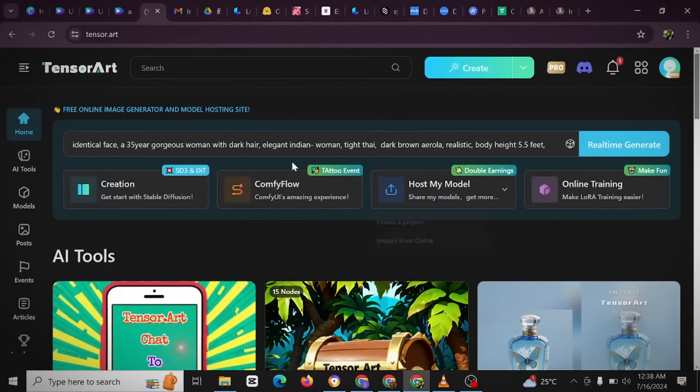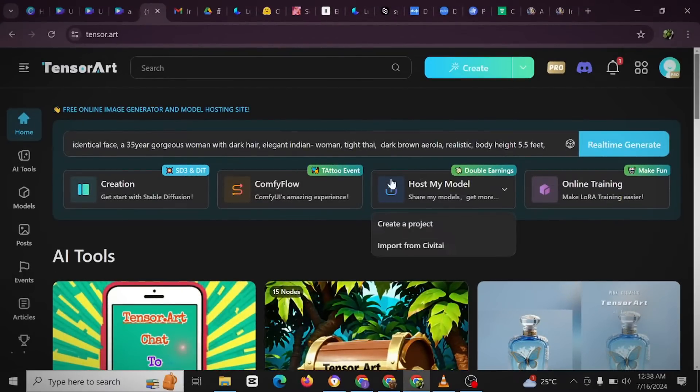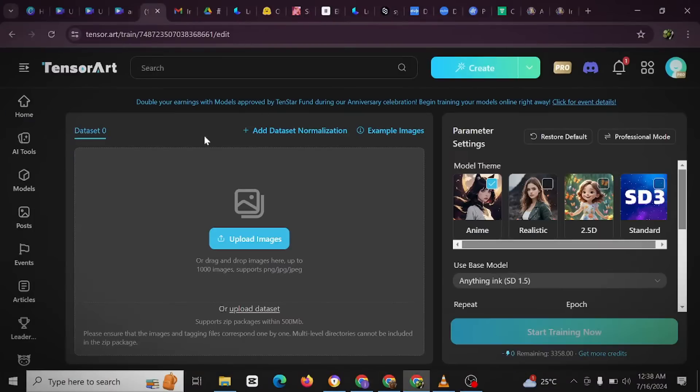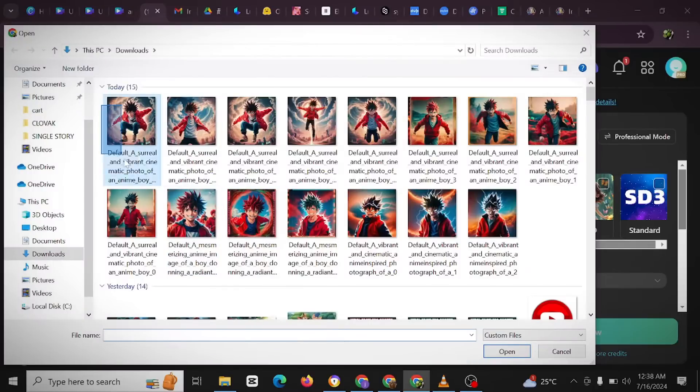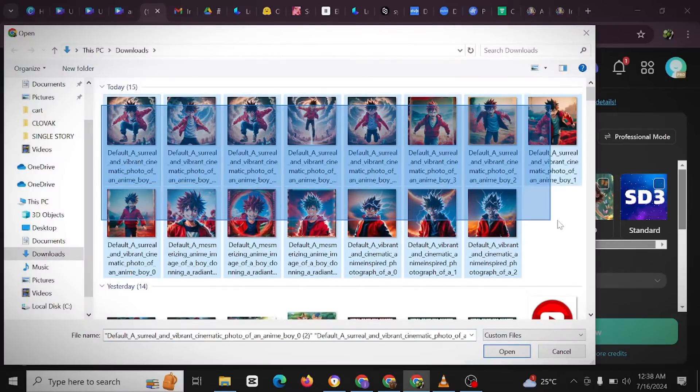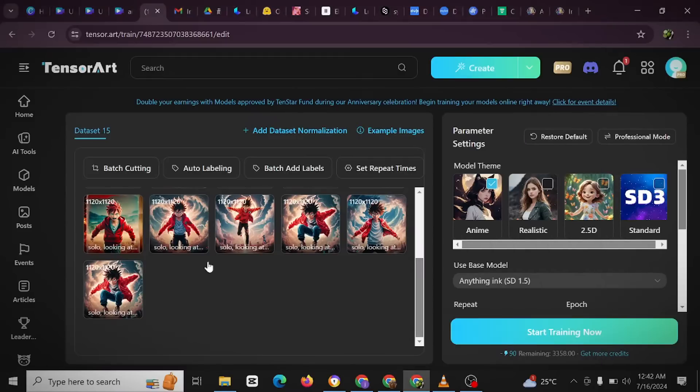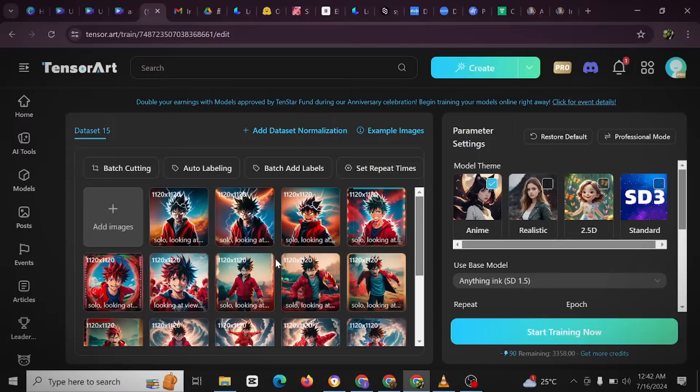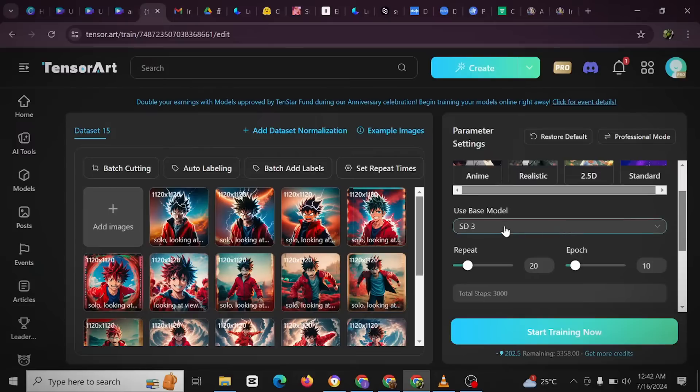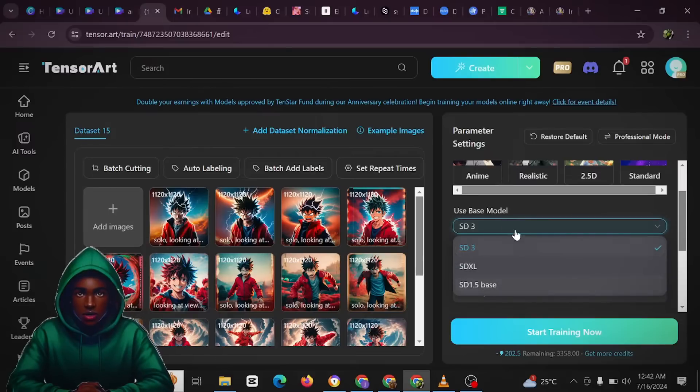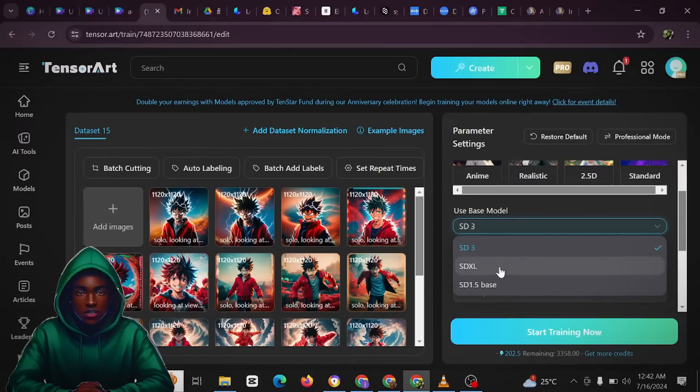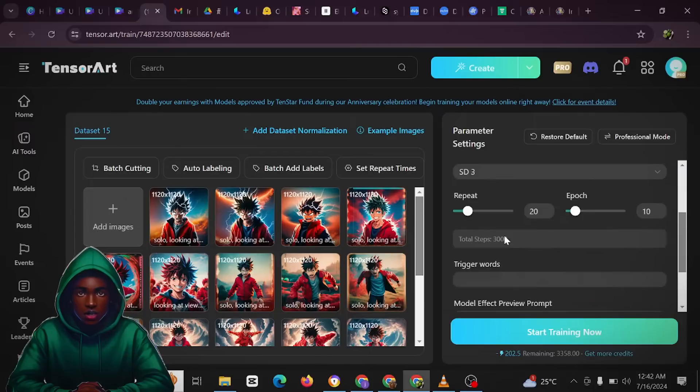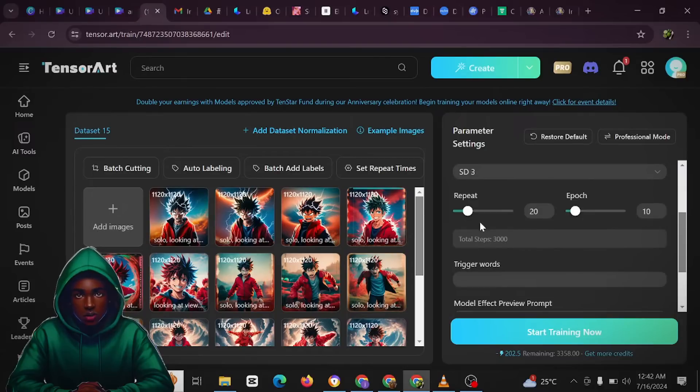And so when you get here to TensorArt, all you need to do is click online training and then you're going to have a pop-up here. This is where you're going to be uploading your images. Click this and then upload all these images. All right, as you can see the images are uploaded here. And then the next thing to do would be to click on this SD3. All right, and you can also click here and choose whichever model that you want. So we are choosing the SD3 here.